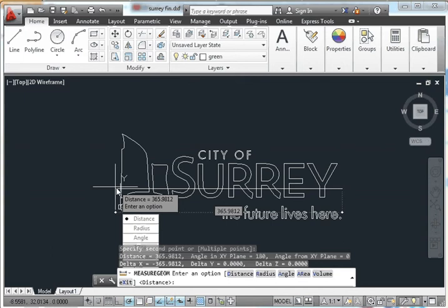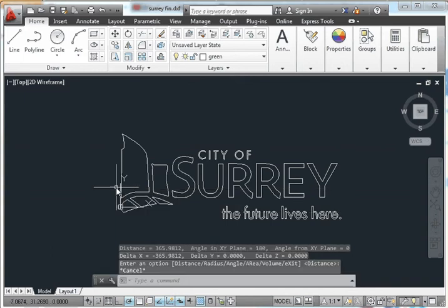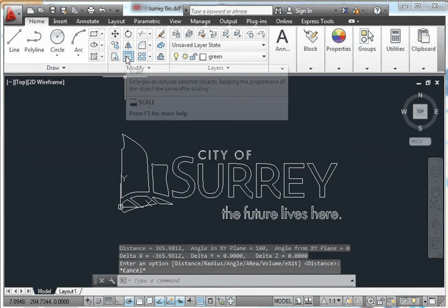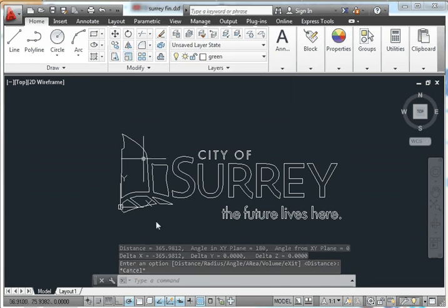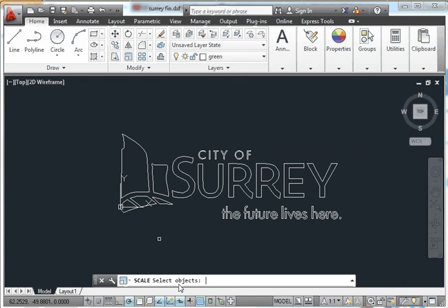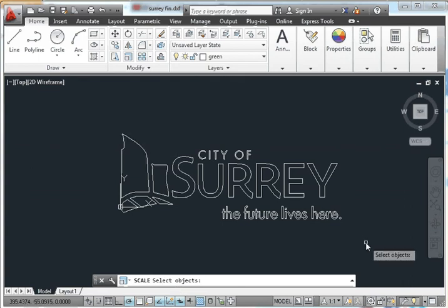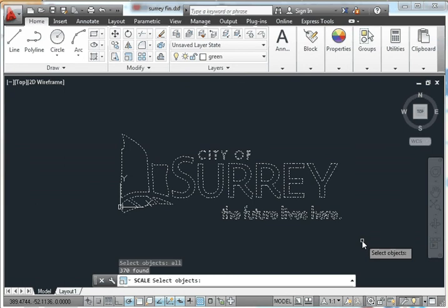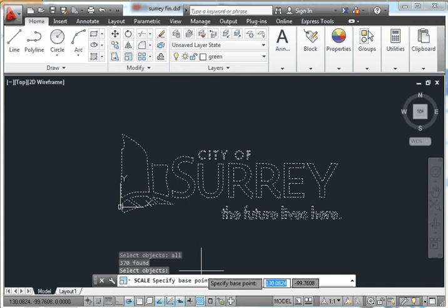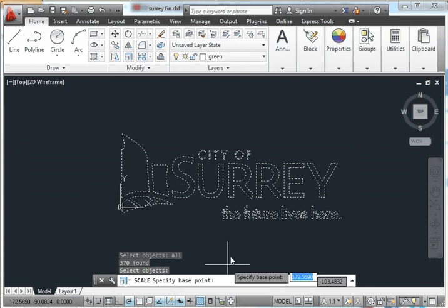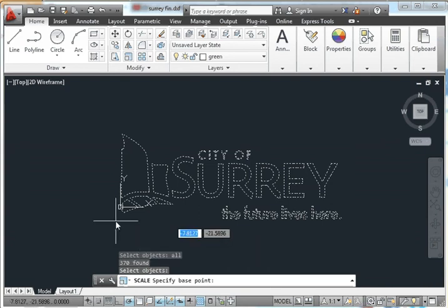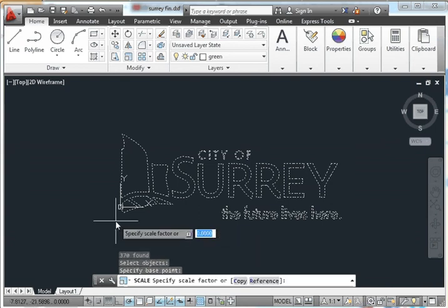So I'm going to hit escape. And I can either use scale from up here in modify or I can type scale in my command line. So scale. Select objects. Well, I can make a box around it to select all. Or I can just type all. Enter. I'm finished selecting objects. So I hit enter. Specify base point. And I'll specify one right there. And my scale factor. What did I say? 60%. So 0.6. If I was going to double this, scale factor would be 2. Cut in half would be 0.5. 10 times would be 10. So this is just depending on the size that you're going from and going to. So 0.6. Enter.